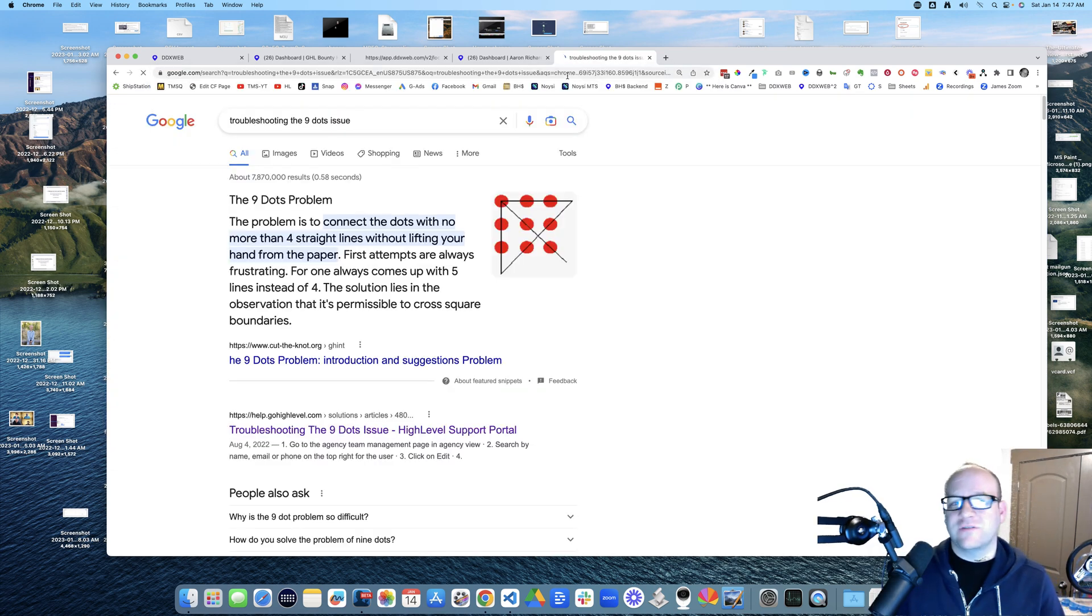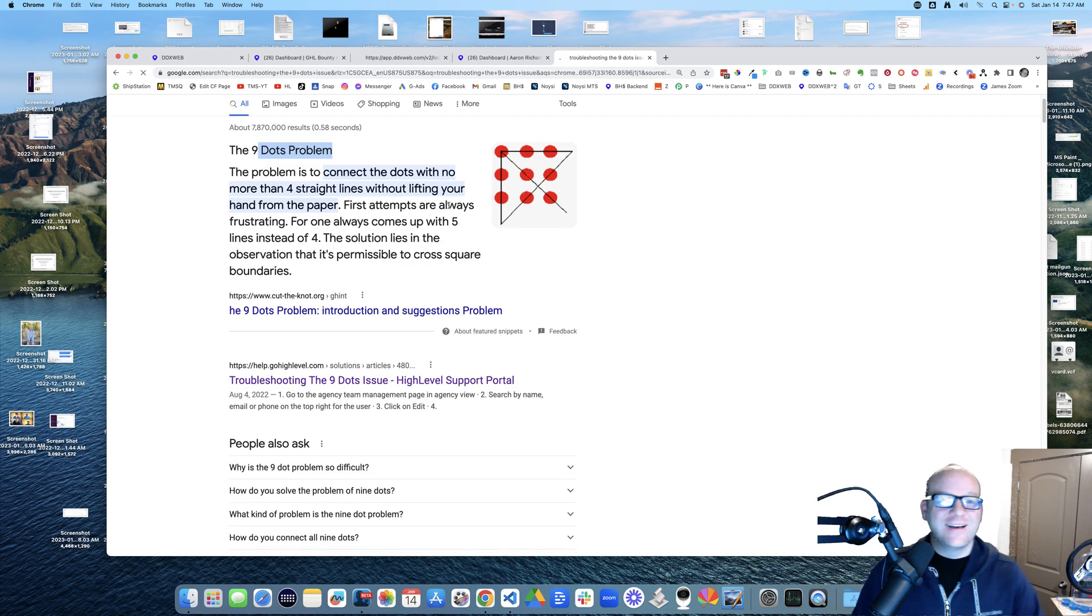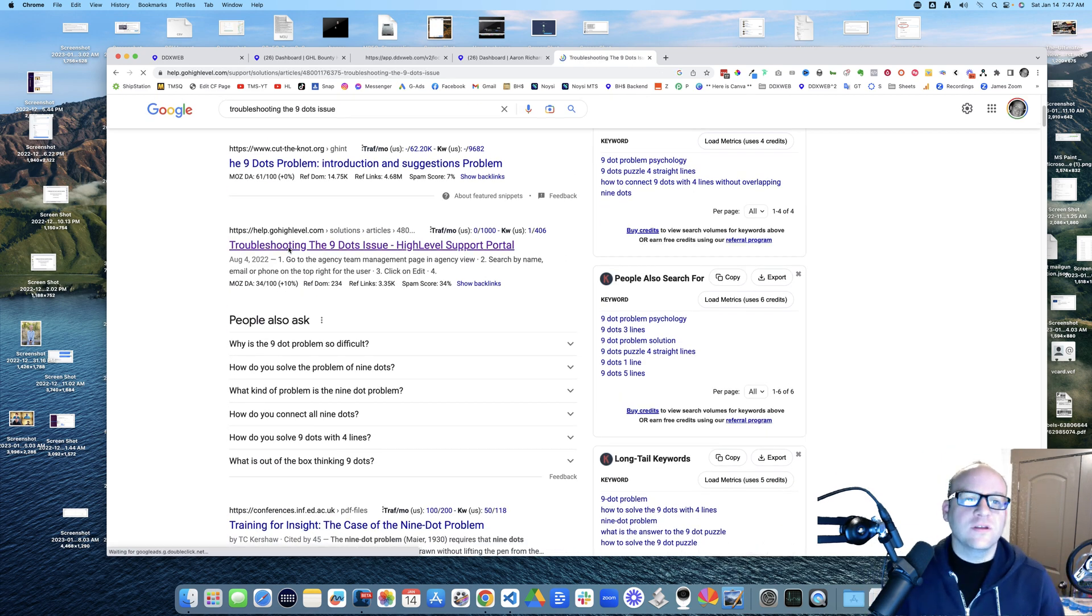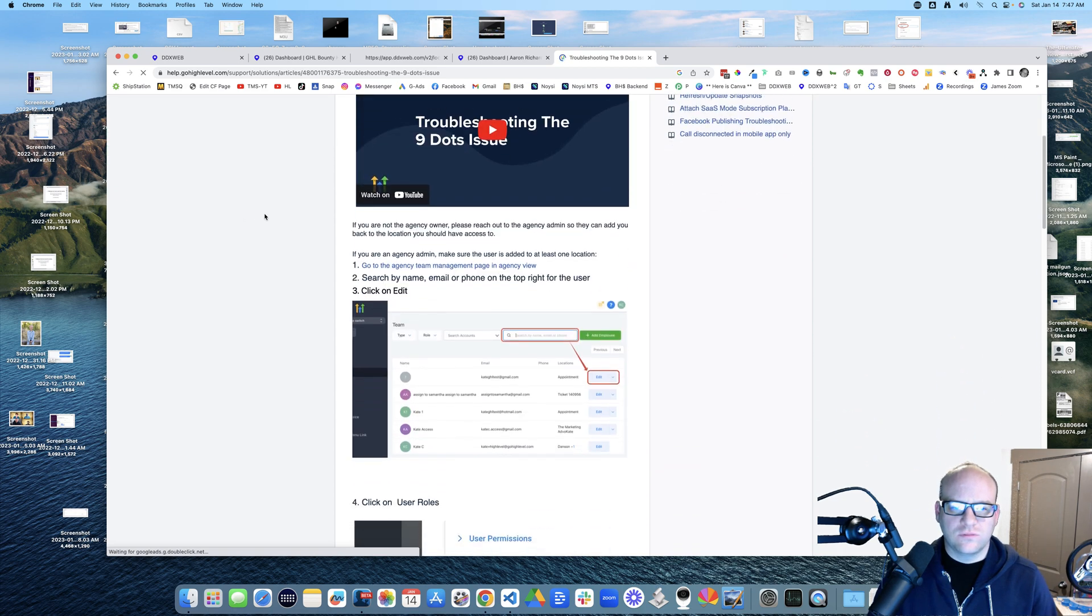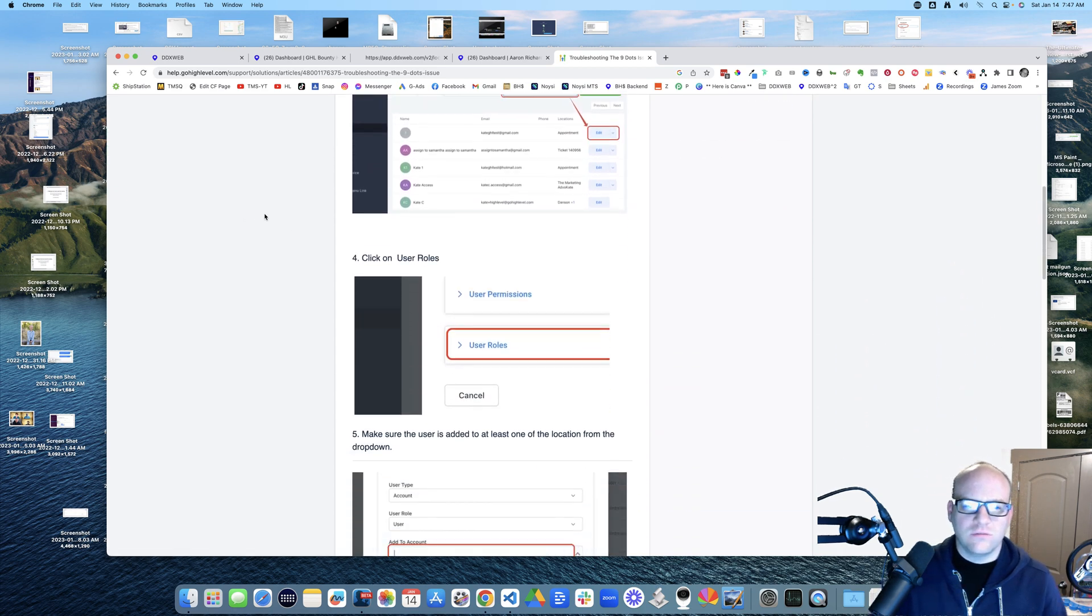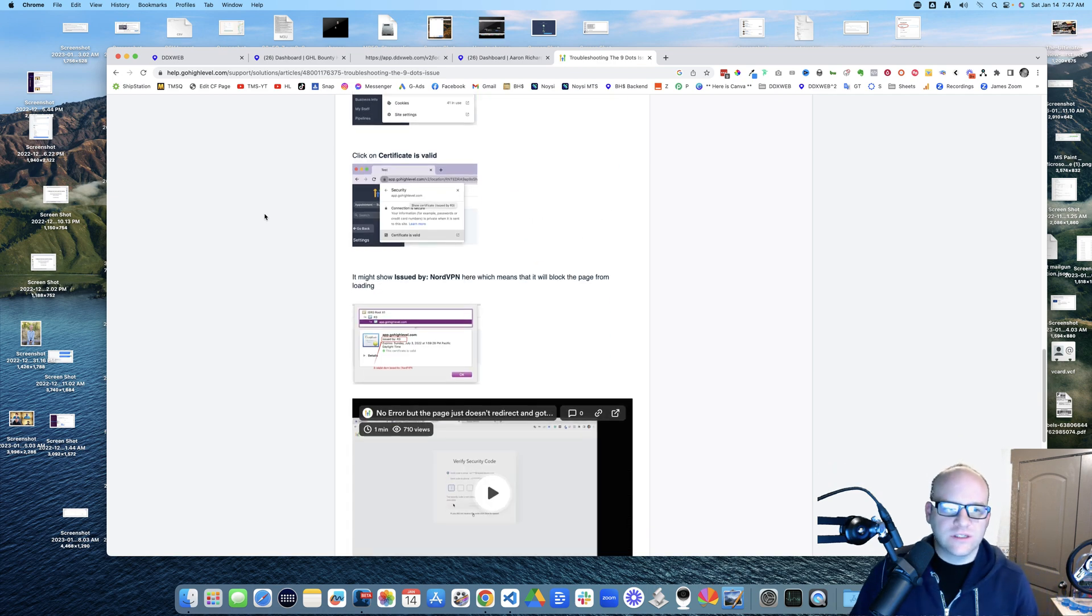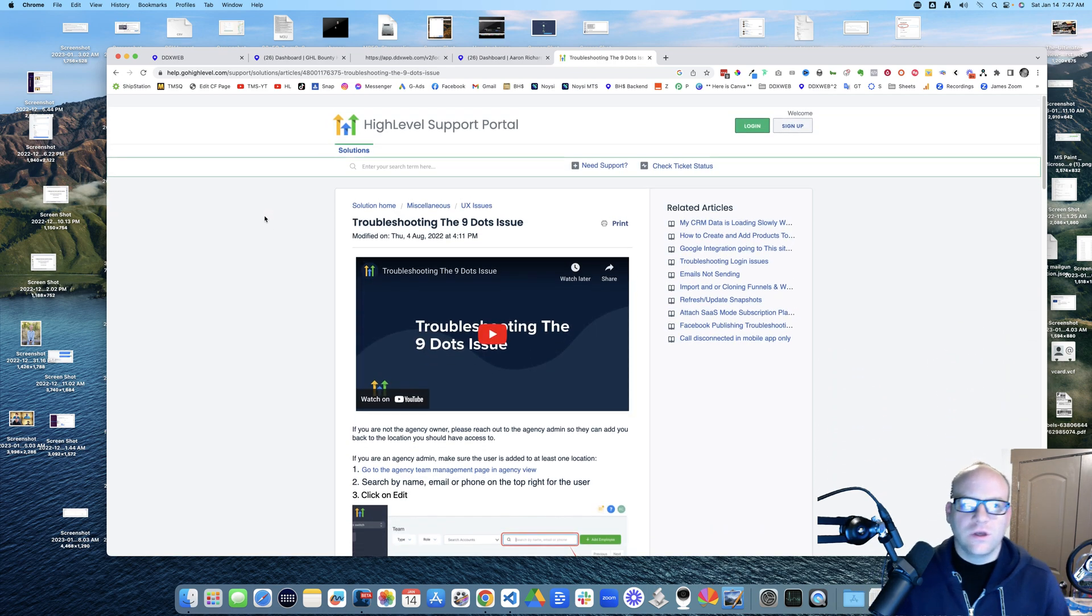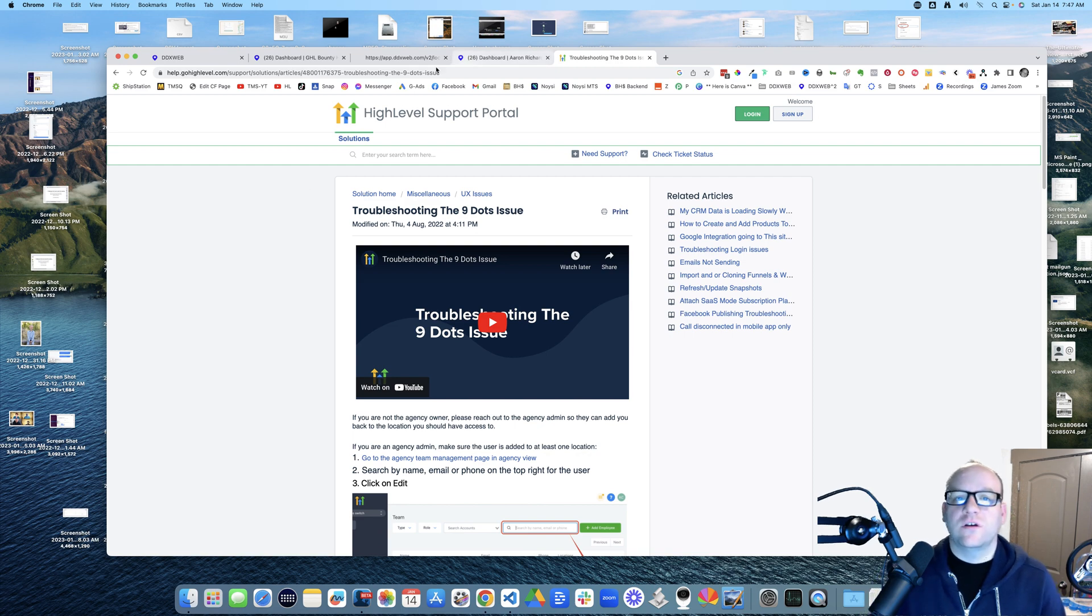Troubleshooting the nine dots issue. So I'm actually right here with you right now, the nine dots problem. I love that. Okay, so we're talking about the nine dots issue.